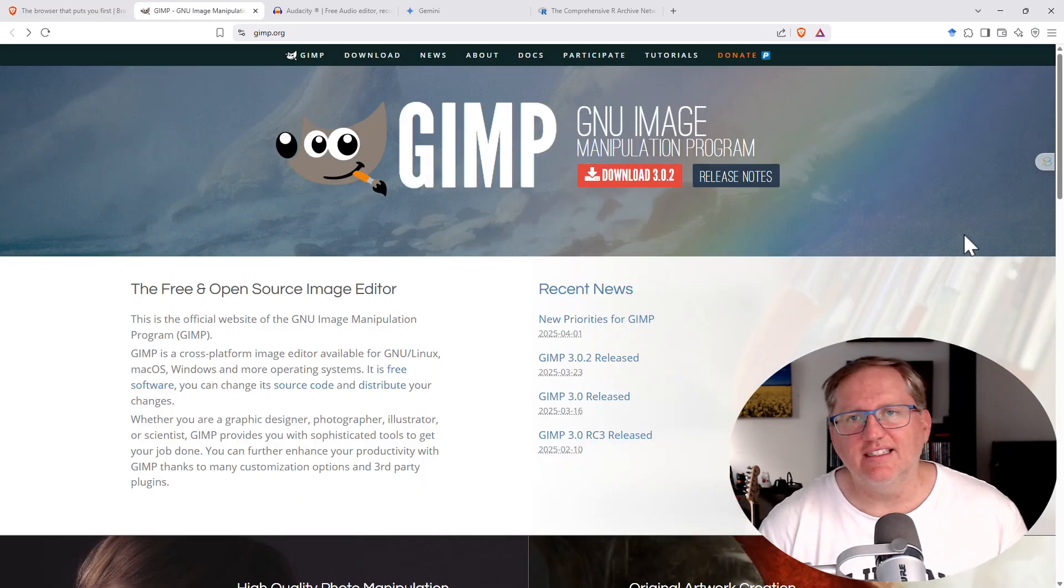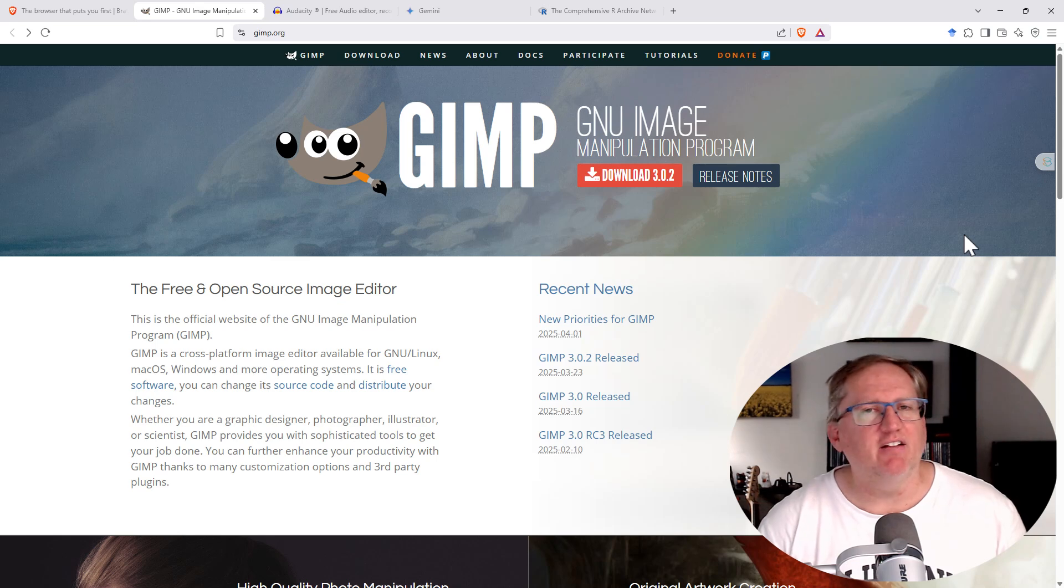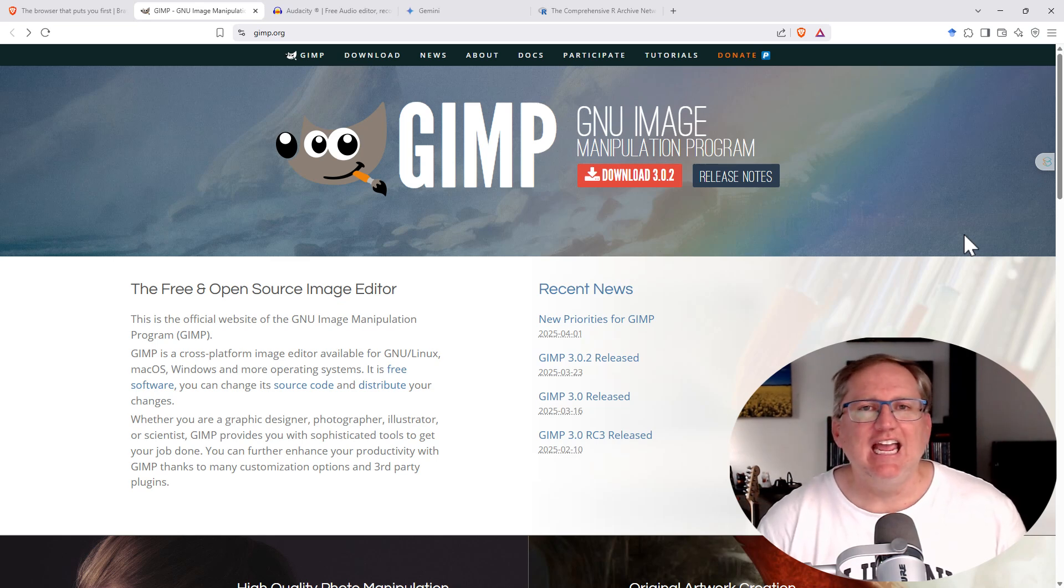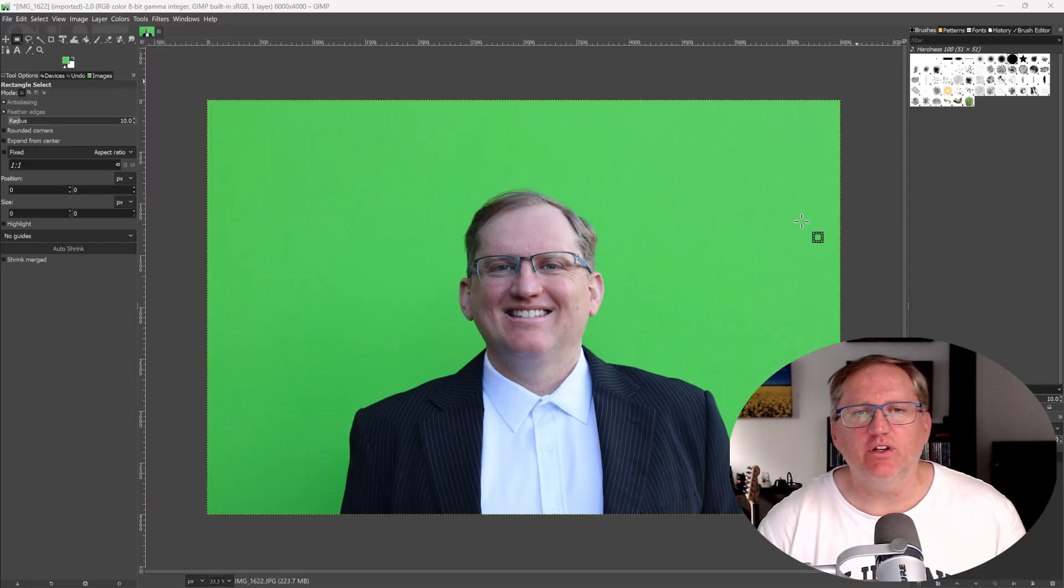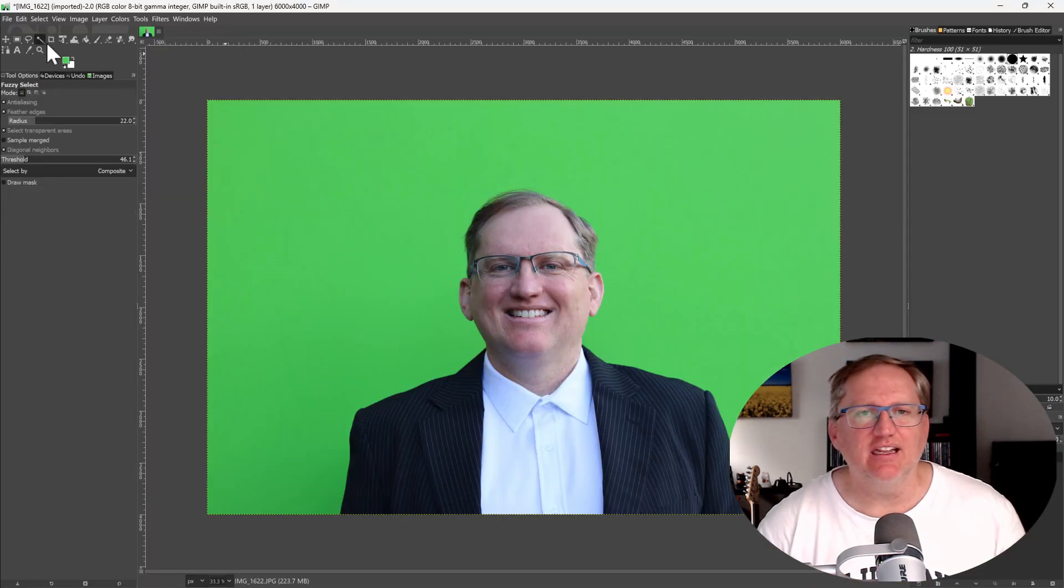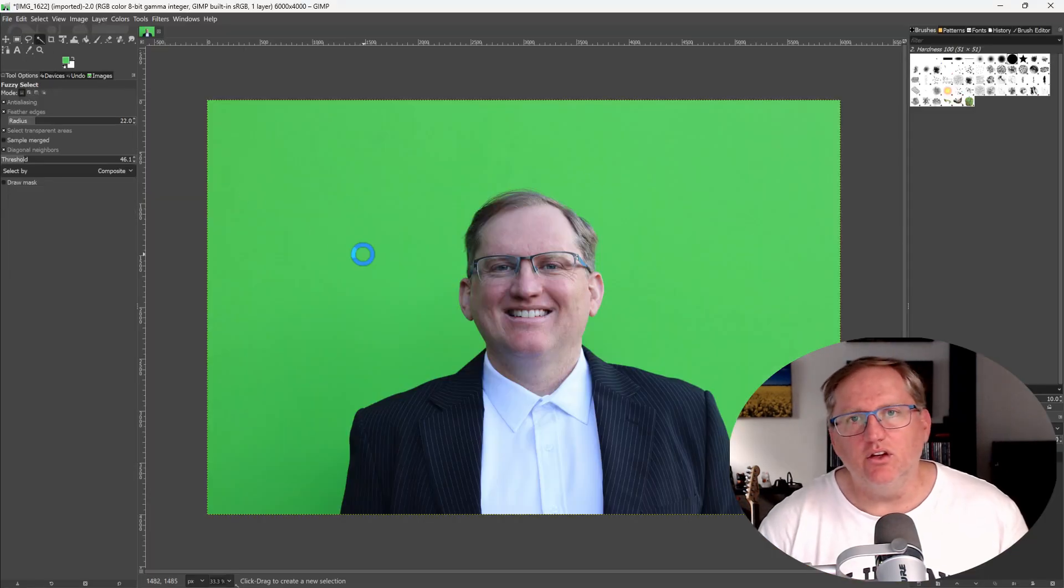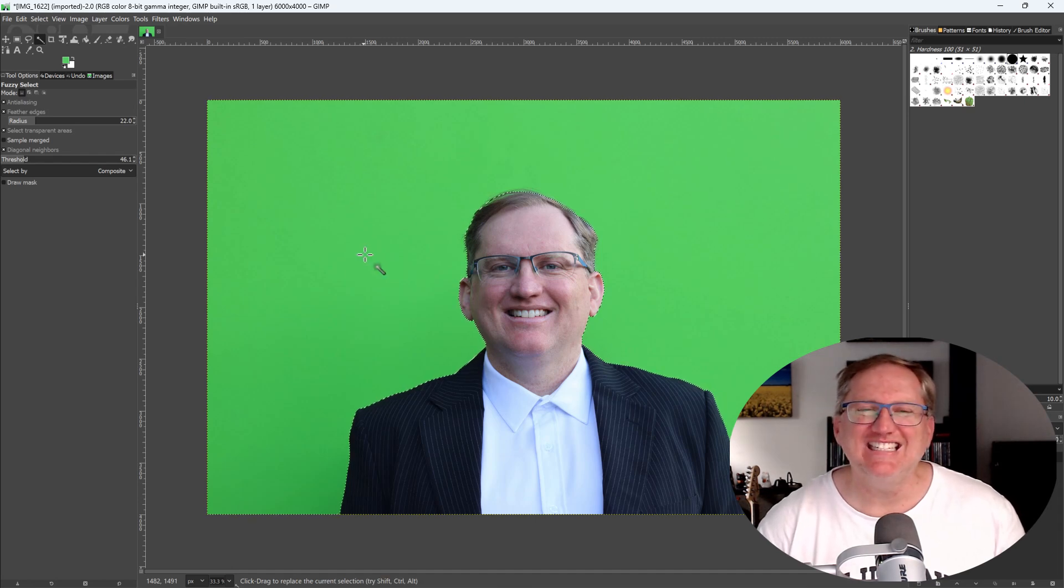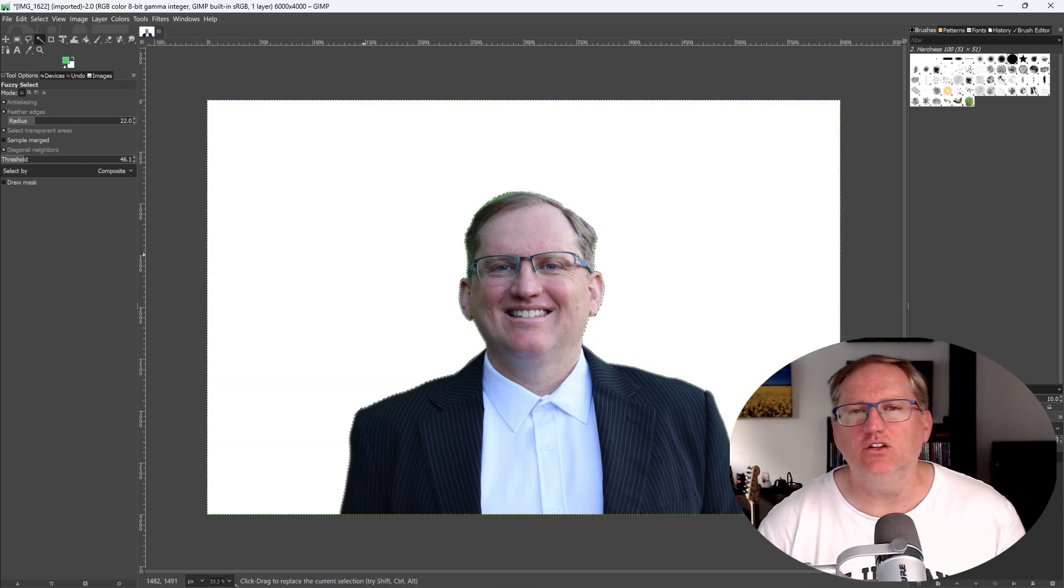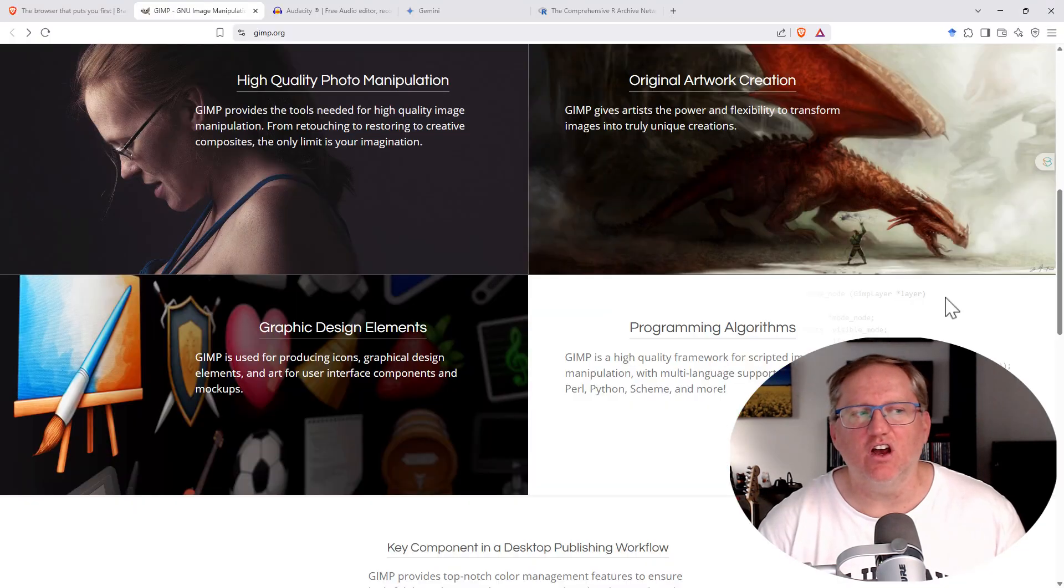Next up, we have GIMP. GIMP has been around for a really long time, and it's a really useful image editor. Completely free, works across Mac, Windows, and Linux. You can use it for editing photos, for creating art, for graphic design.